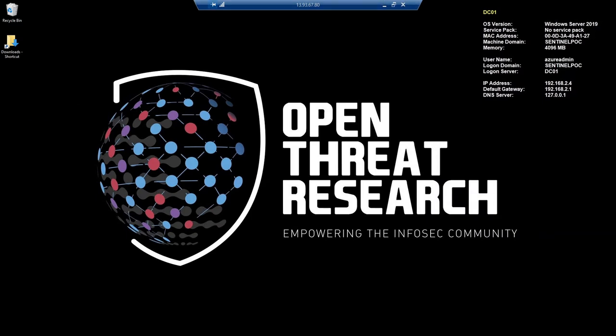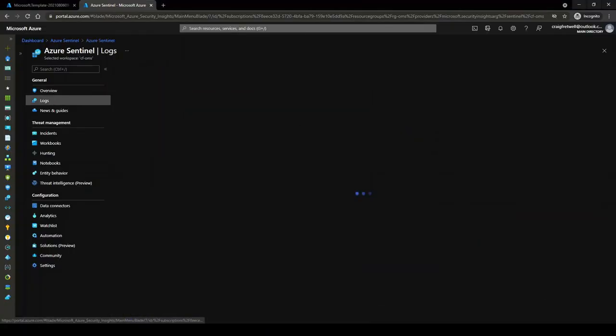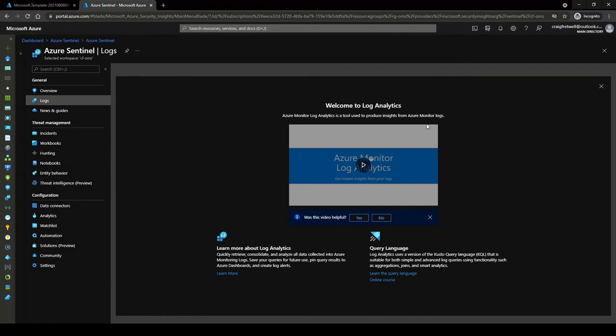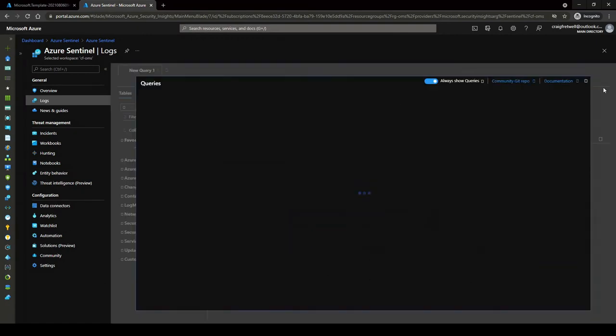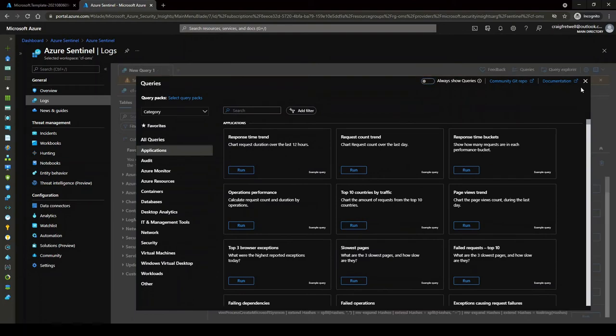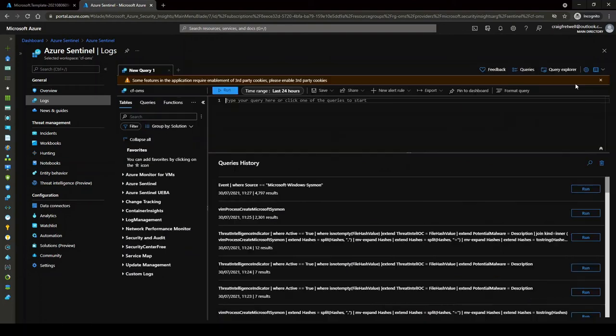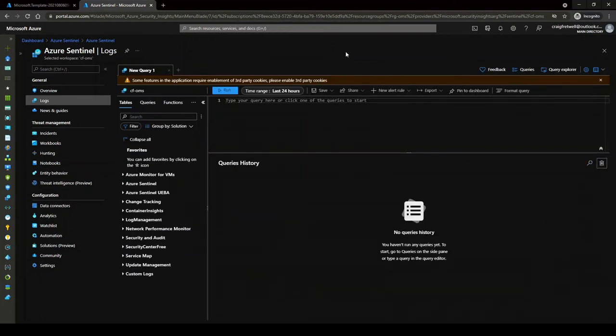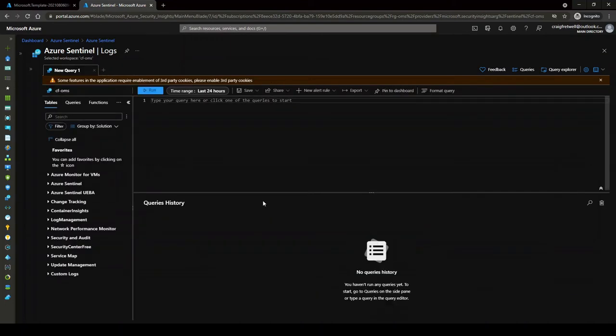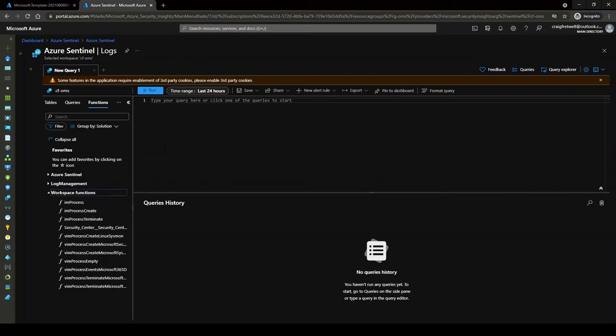Now we've got the data, we can go back to the dashboard. I'm going to go into logs here. This welcome message appears every time even though I select don't show all queries. Let me close that for a second.